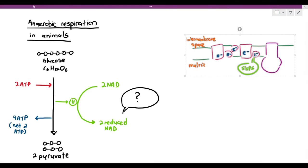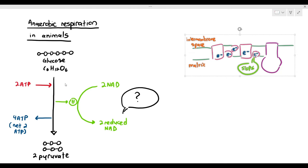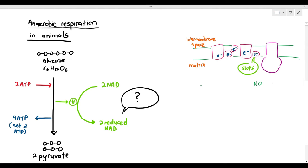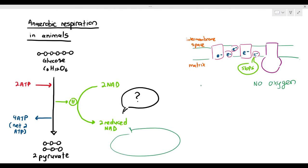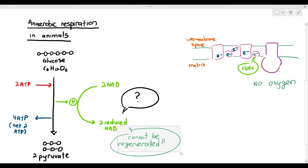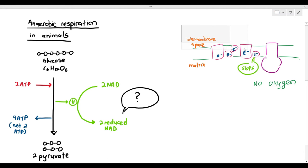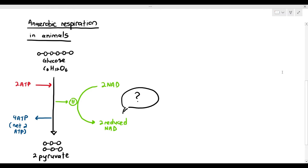Now we have a problem. There is no oxygen. If there is no oxygen or a lack of oxygen in the mitochondrion, that reduced NAD cannot be regenerated. The problem here is that reduced NAD cannot be regenerated due to the fact that the cells have a lack of oxygen.